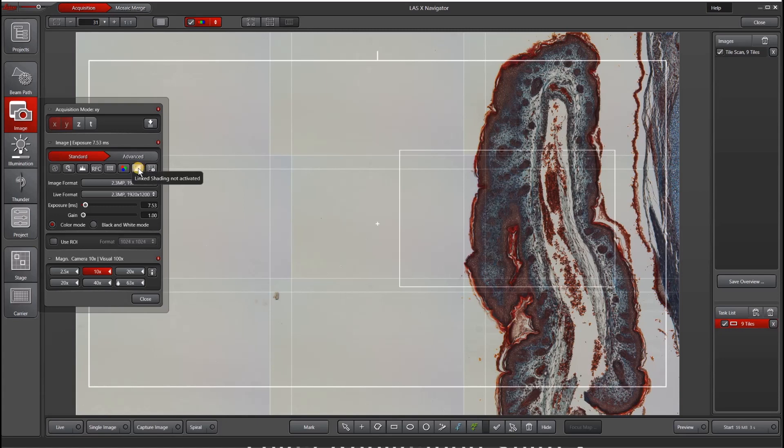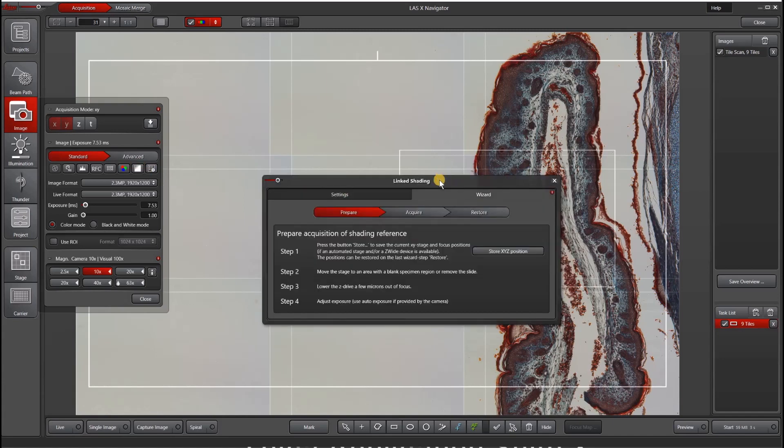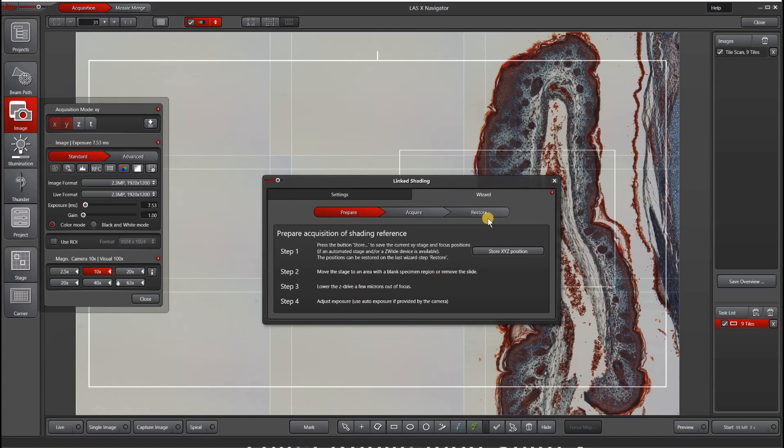Next, you want to launch this link shading wizard, which is this white box. Under this wizard, you can follow all of the directions, which will take you through storing a XYZ position, moving to a blank area, lowering the Z drive, and then going back to that XYZ position.